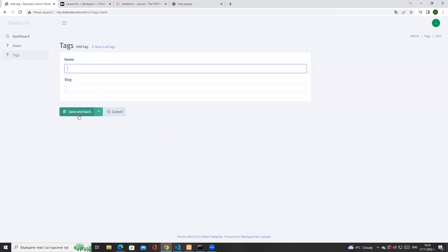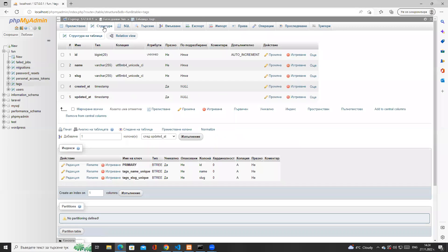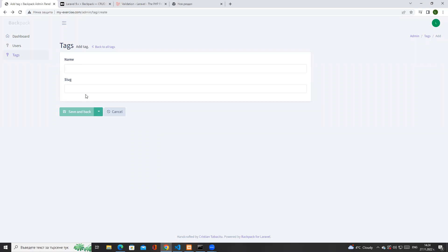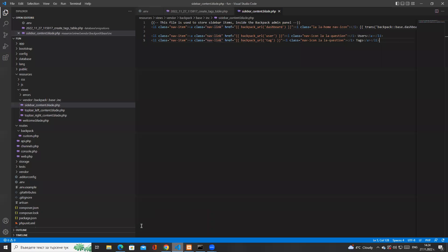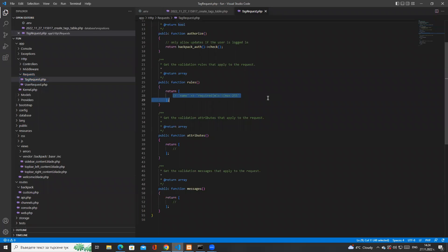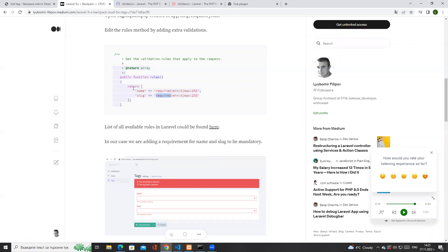Going back to the issue — if I click Save we have an error: integrity constraint violation, name cannot be null. This is expected because in the tags migration we said this field should not be nullable, and we also created unique indexes on both name and slug. What we're missing is validation — we're not telling Backpack that these two fields should be mandatory. The easiest way is to edit the rules inside the TagRequest. It's really good practice to have a request with rules defined for your entity.